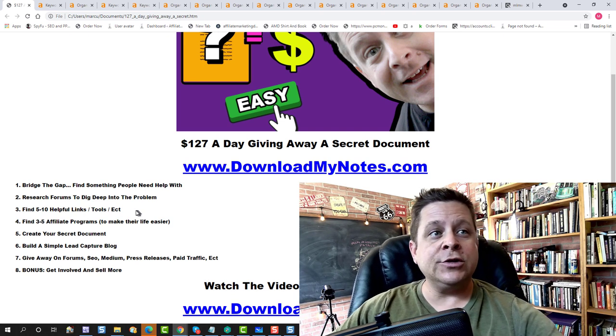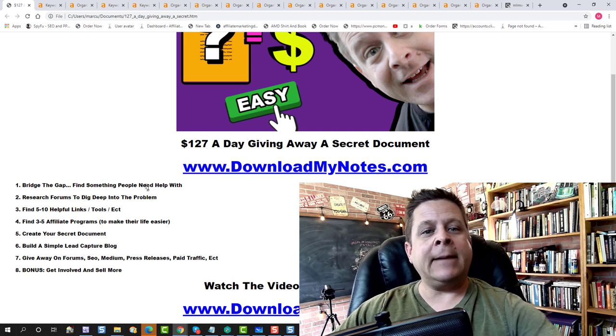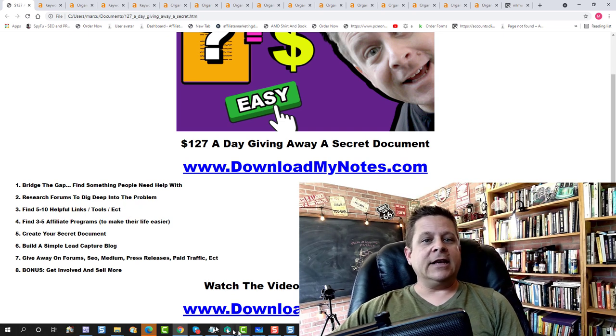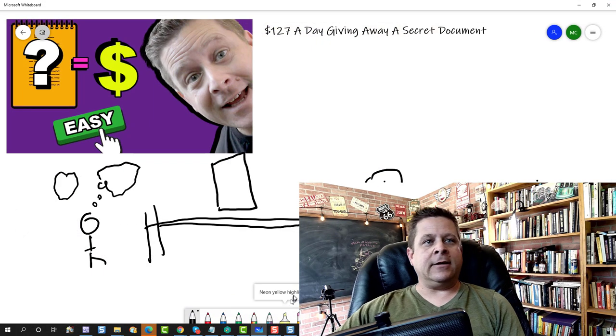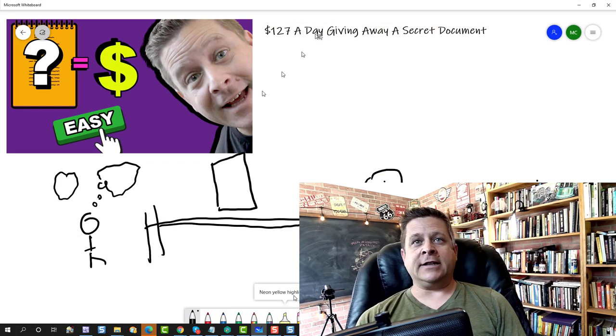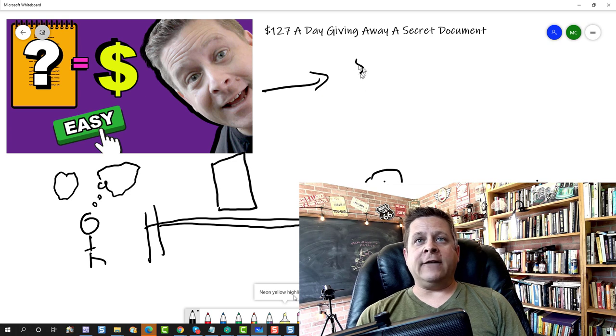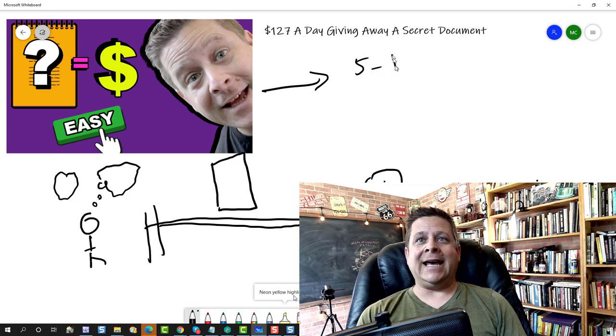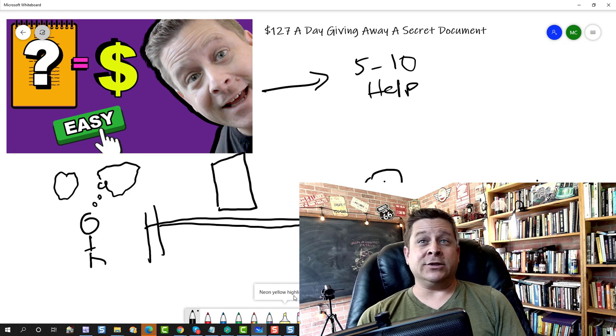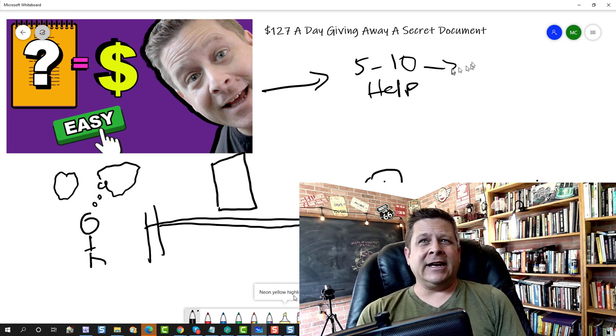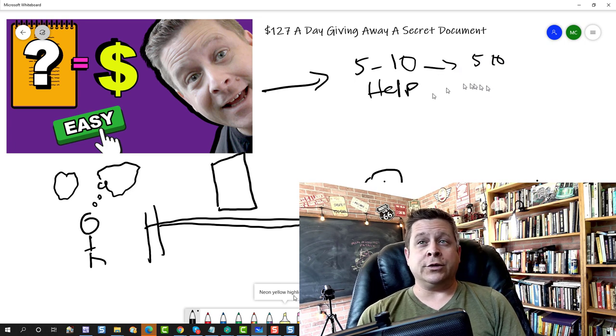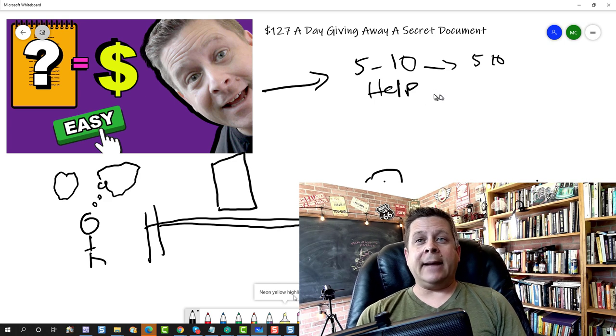That's going to bring us to step number three. Now in step number three, what we're going to do is we're going to find our topic here, whether it's the intrusive thoughts or whatever, and we're going to find five to 10 helpful links. Our goal here is to help these people. So if I'm doing Audacity, maybe I'll link them to like five or 10 different plugins or tools or resources or videos or whatever it is.